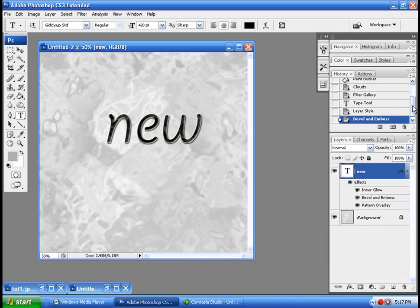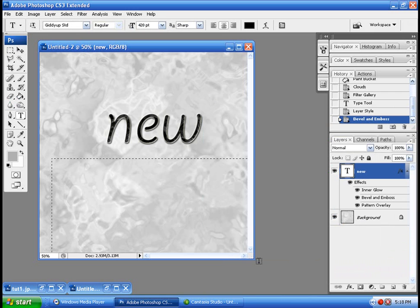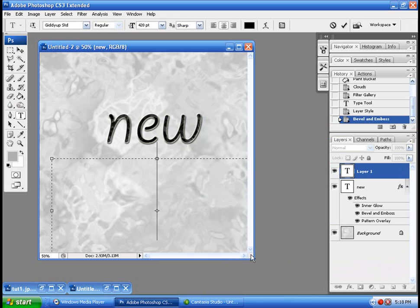So we got that. And it kind of looks like it's sunken in. I'm going to show you a couple other layer properties that you can do.